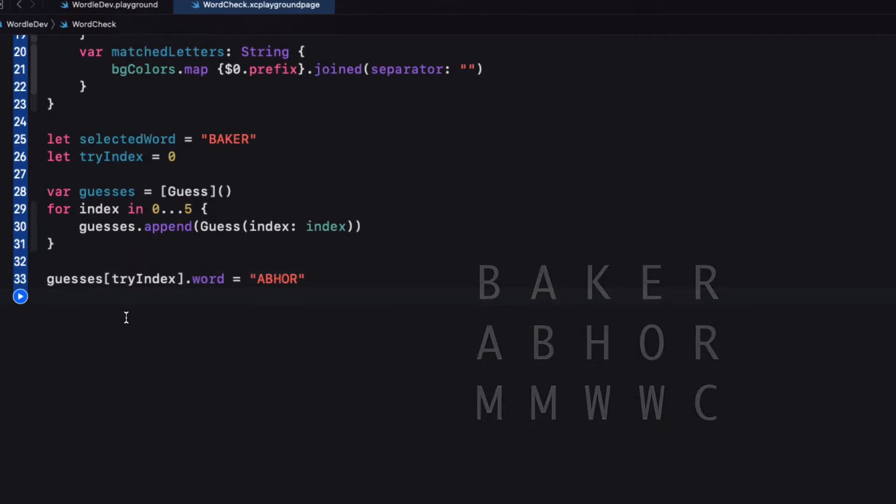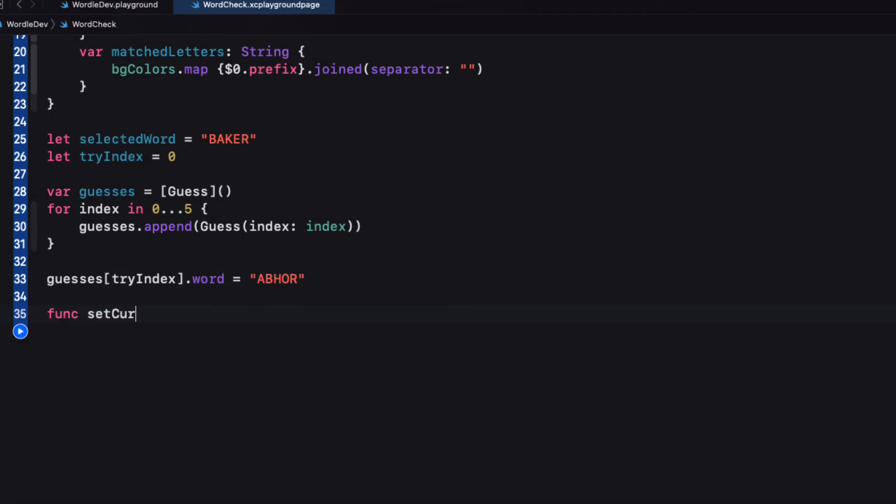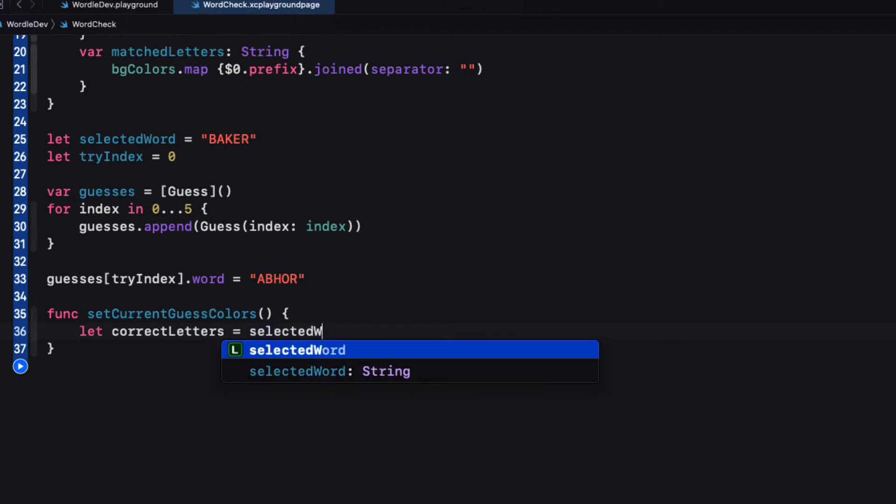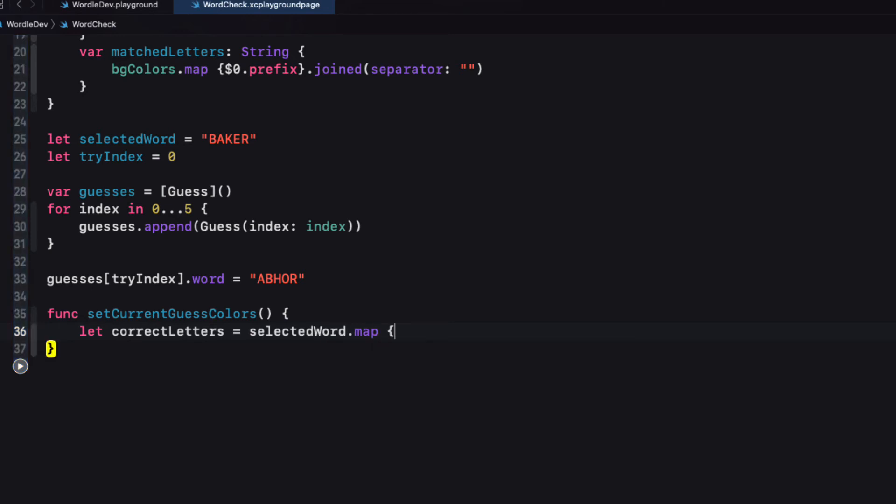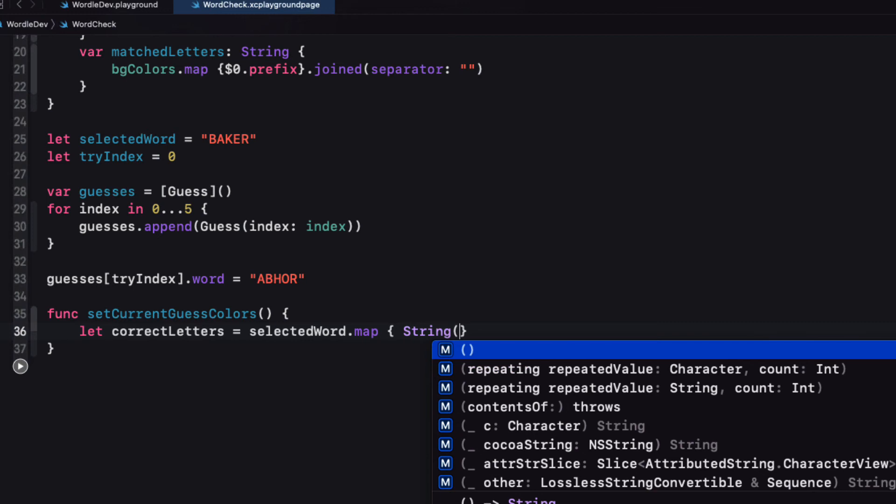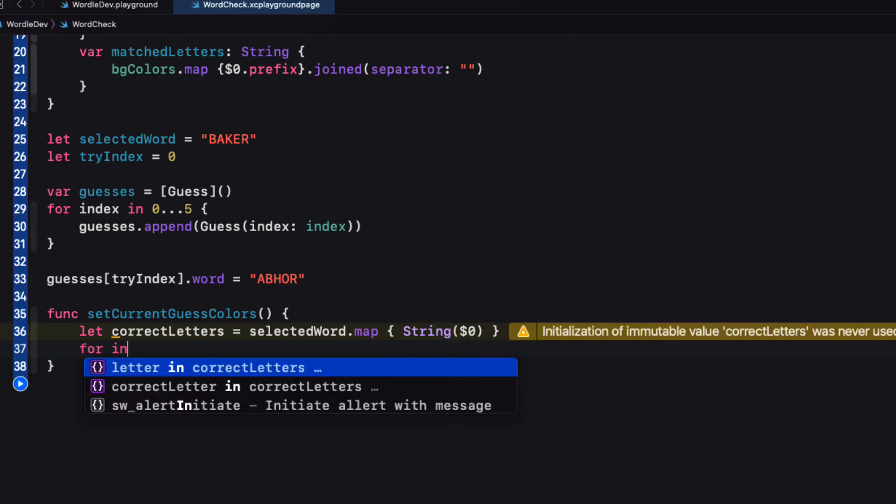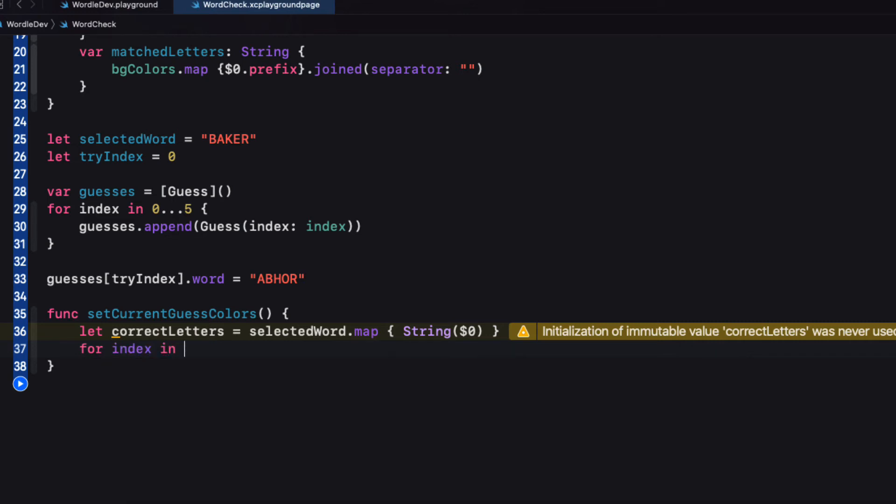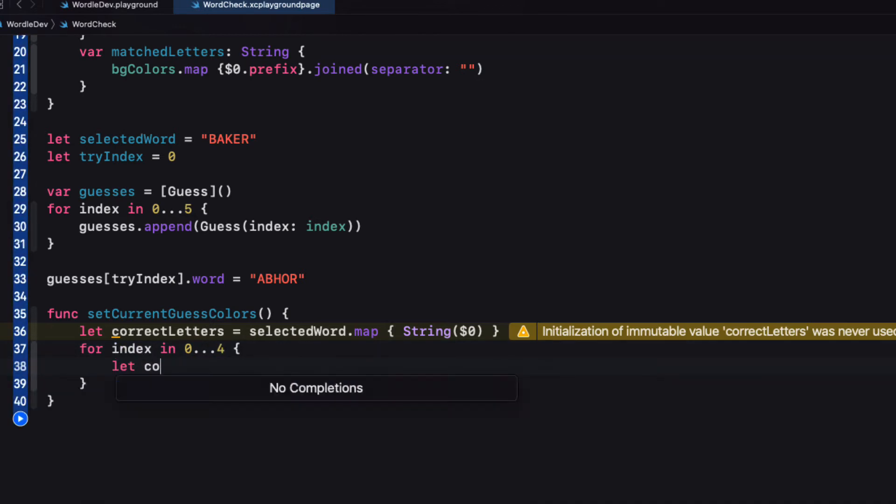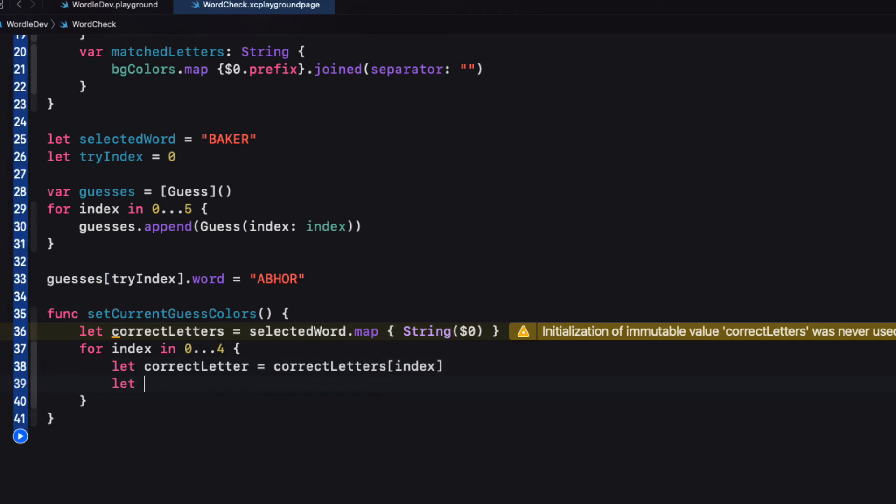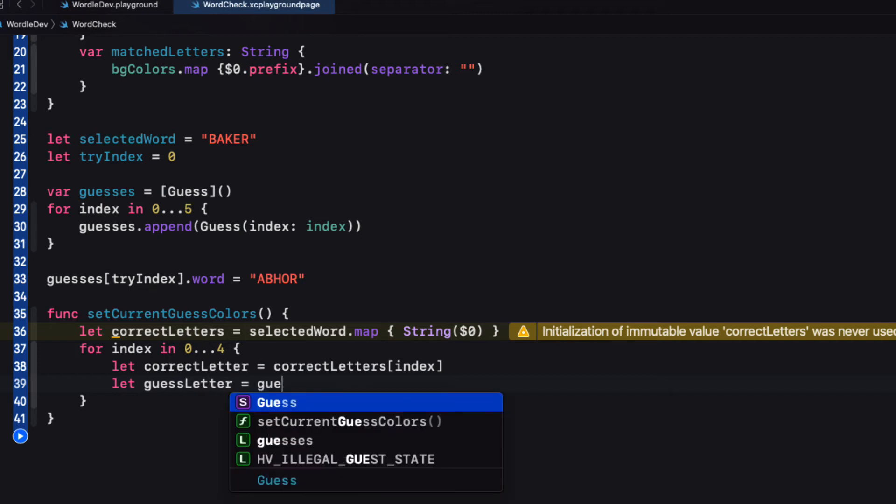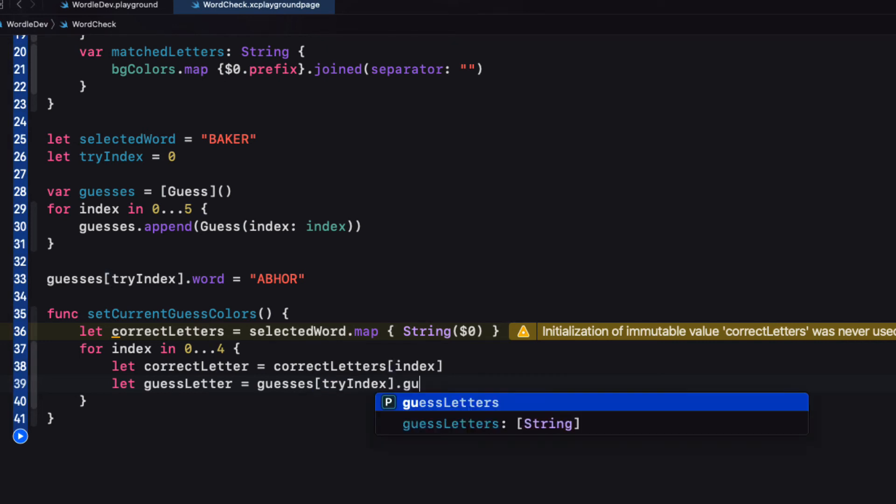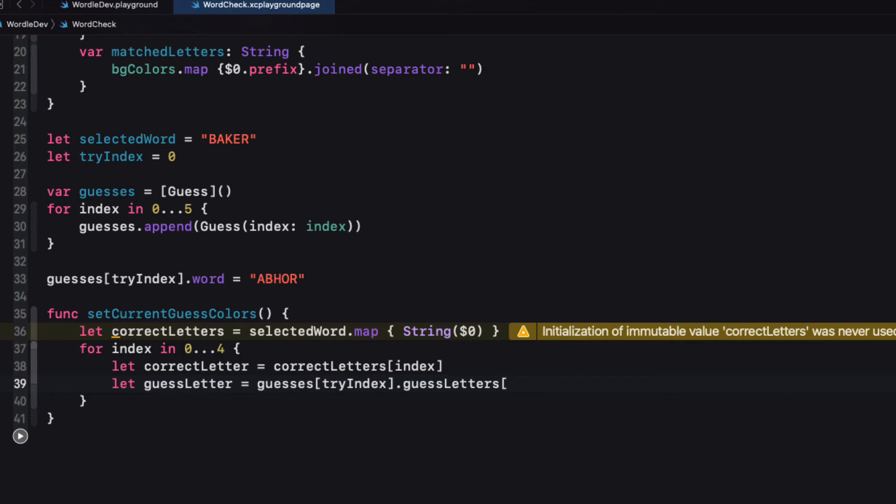For this, then I will create a function and I'm going to call it set current guess colors, which is the same name as the function that we called back in our data model. So first I'm going to create an array of letters from our selected word so that I'll know the order. And I can do that simply by mapping the characters as strings, creating an array that I'm going to call correct letters. And then I can run a loop through each letter and compare the correct letter with the corresponding letter in our guess. So to make it easier to read and type out the code, let me create two constants for those letters. So let correct letters will be our correct letters at that index. And guess letter will be our guesses at the tri-index dot guess letters at the index.